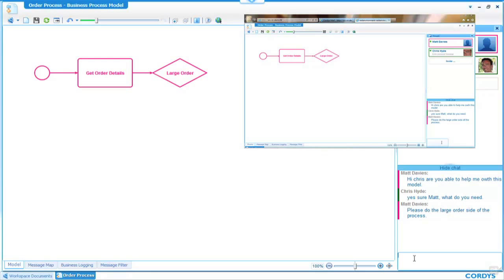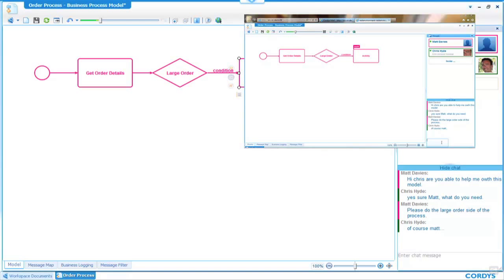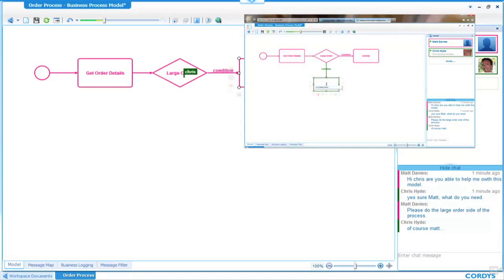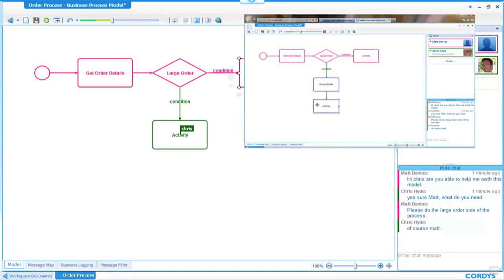Chris is going to respond: Of course, Matt. Now, what I'm going to do is carry on drawing this process. I can add another activity, which is ship order. But simultaneously, while I'm doing that, Chris can develop the process on his screen. You will see the changes that he is making appear not only on his screen, but also on my screen. True collaborative development.